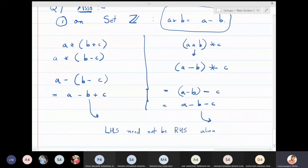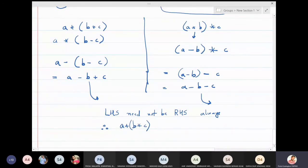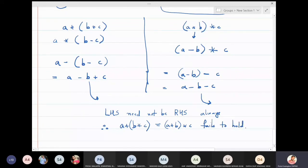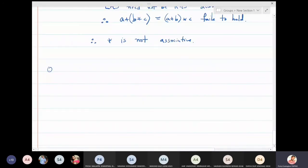Therefore a★(b★c) is not equal to (a★b)★c — the associativity condition fails. So this operation star, defined as a − b on integers, is not associative.